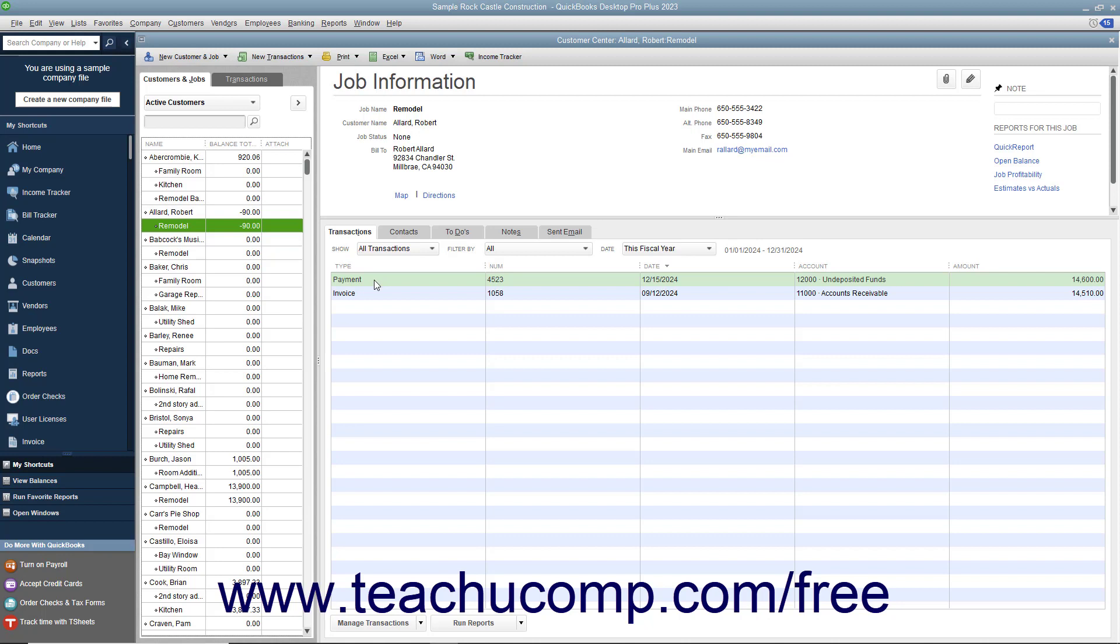Later on, if the customer requests that you send the amount back or cancels the order, you can issue a refund check on the credit for the payment that you accepted.